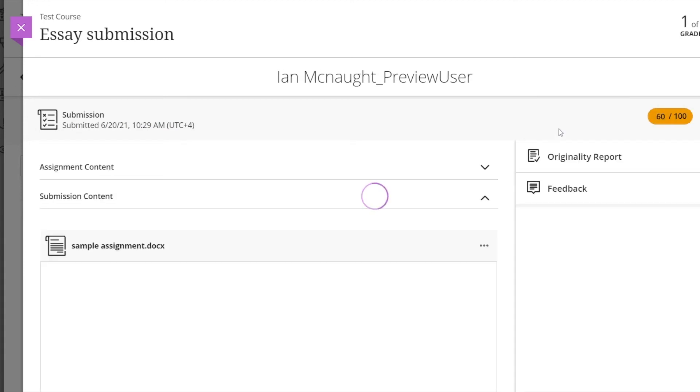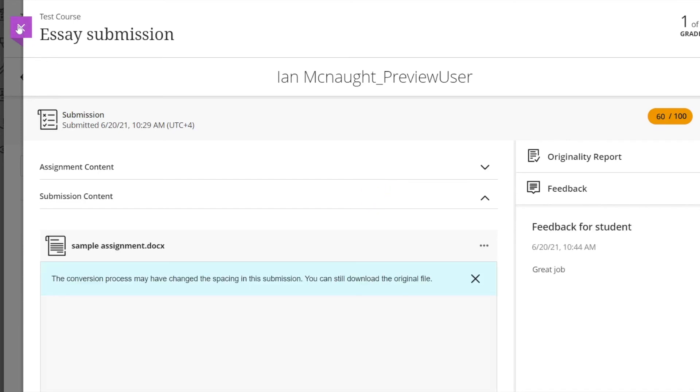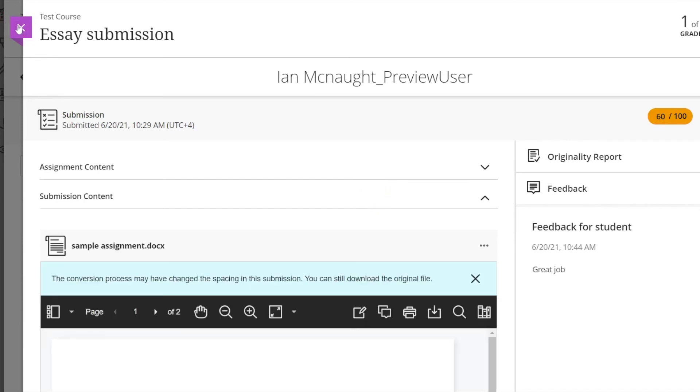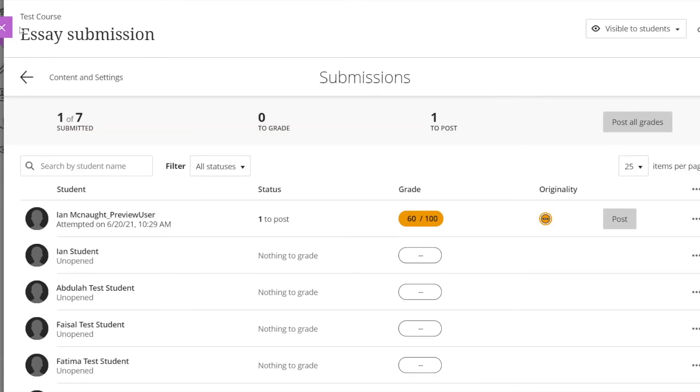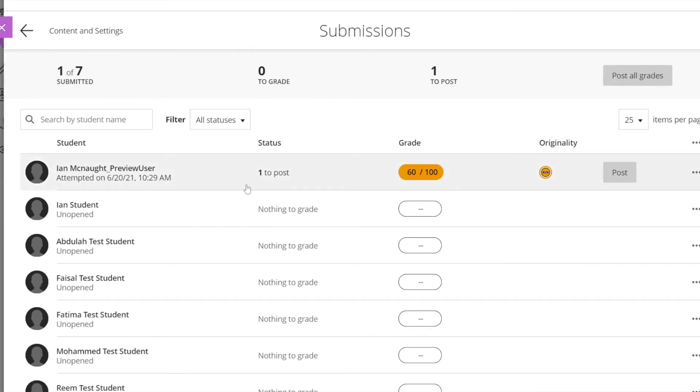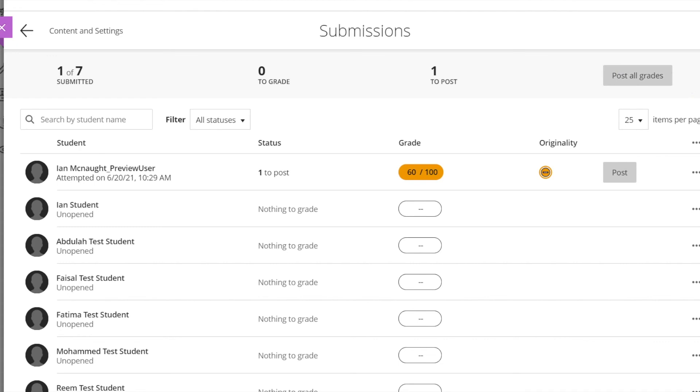And I'm going to close this and we will see here that this one has been graded, but you can see here that there's a post button and there's also a post all grades button up here. And so what that means is that students are not going to see any of these grades until you actually post them.